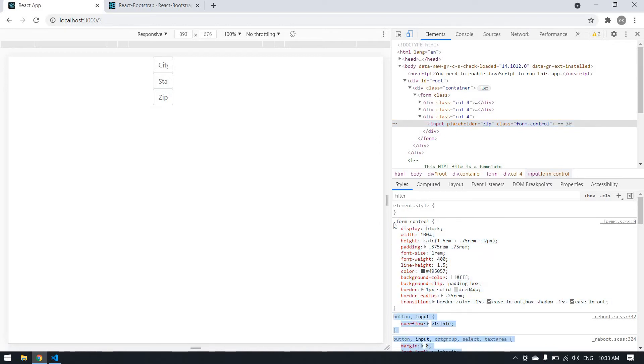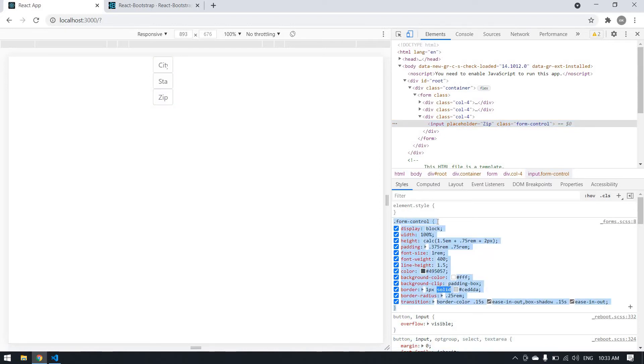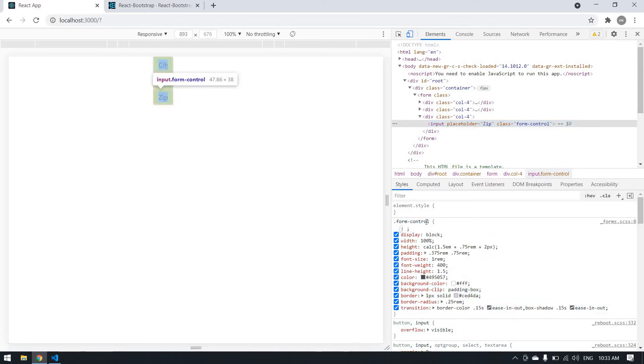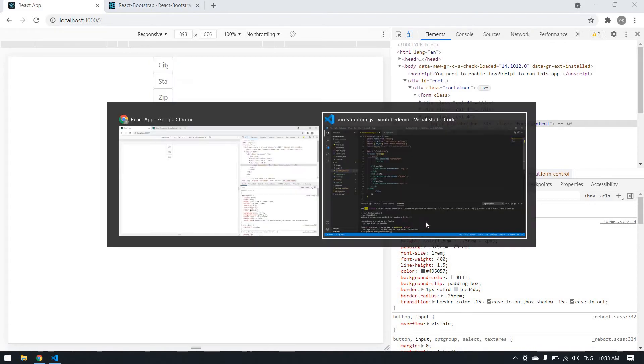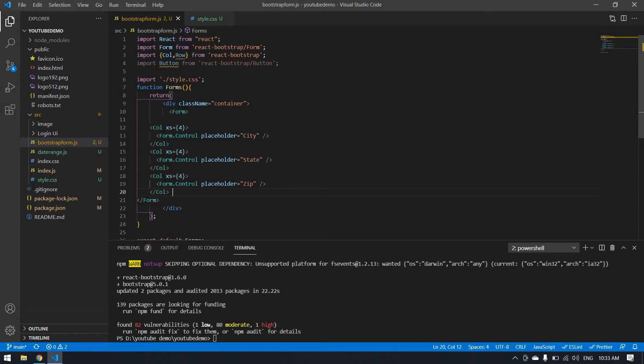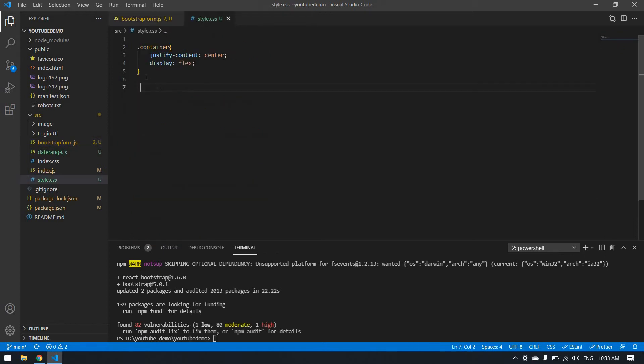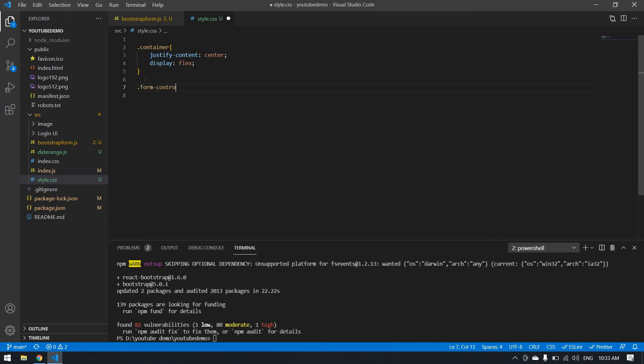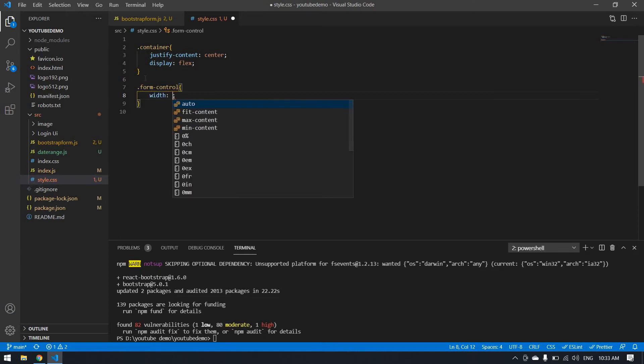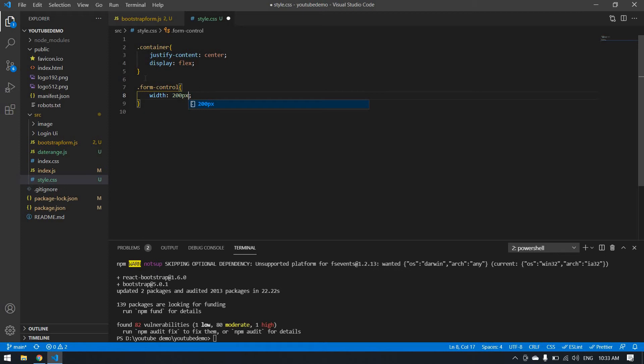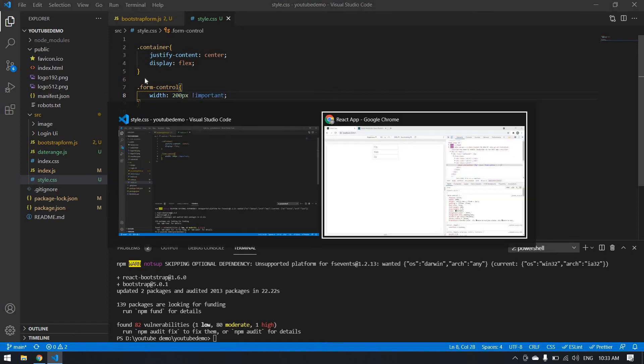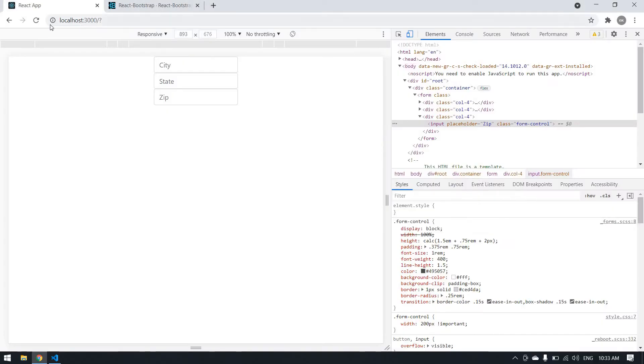I copy this class name and go here. I already imported my CSS here. All the content will be centered. I paste it here. It will be I think 200 pixels. I want to add underscore important. I'm saving here and the size will be changed. I want to increase this a bit. I think 300 pixels is okay.